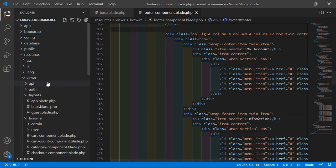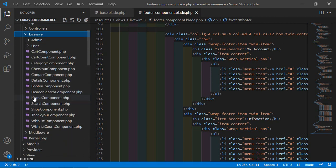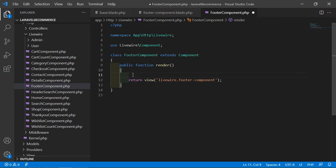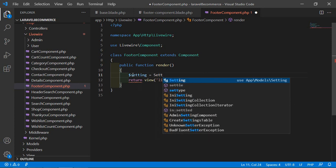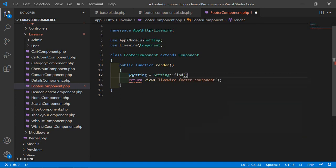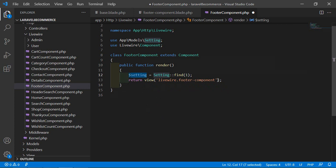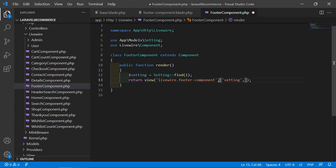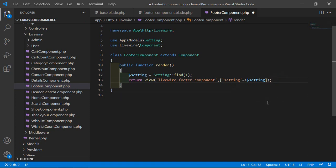Now open the footer component class file. Go inside the app directory, then Http/Livewire, and open FooterComponent.php. Inside the render method, fetch the setting: $setting = Setting::find(1). Then pass this setting to the view by adding to the return statement: ['setting' => $setting]. Save this.